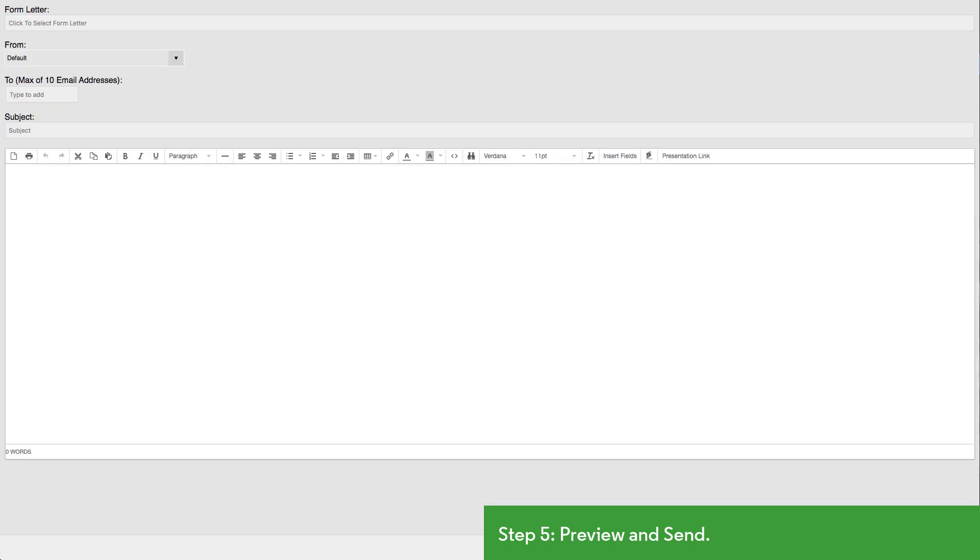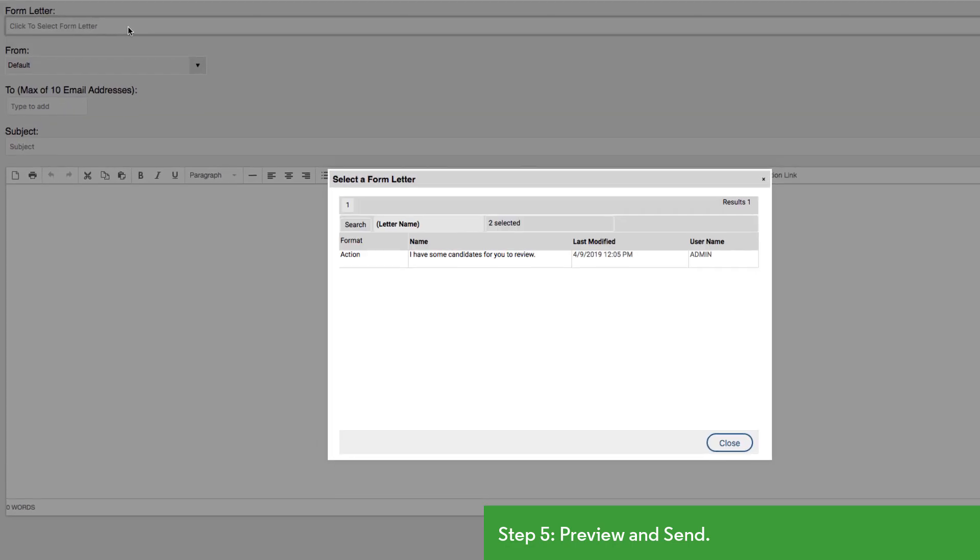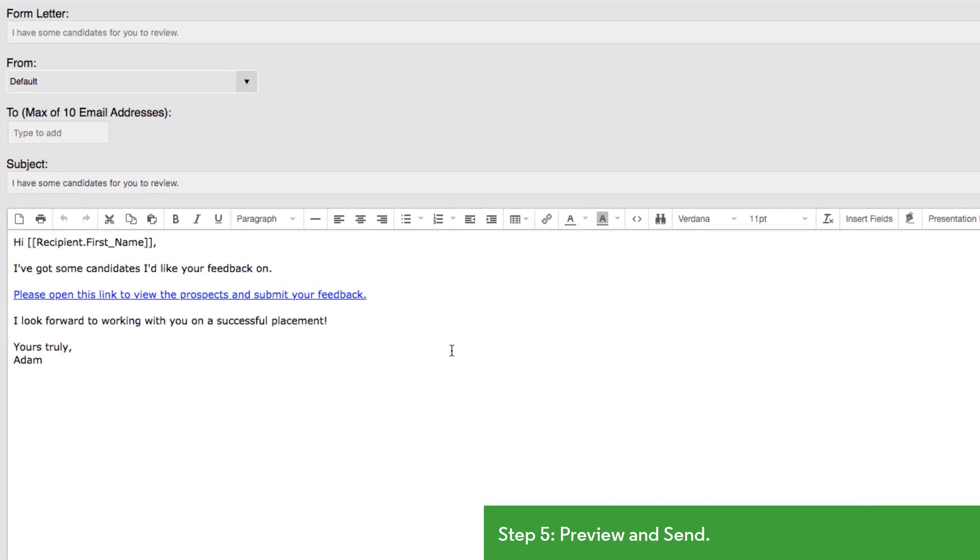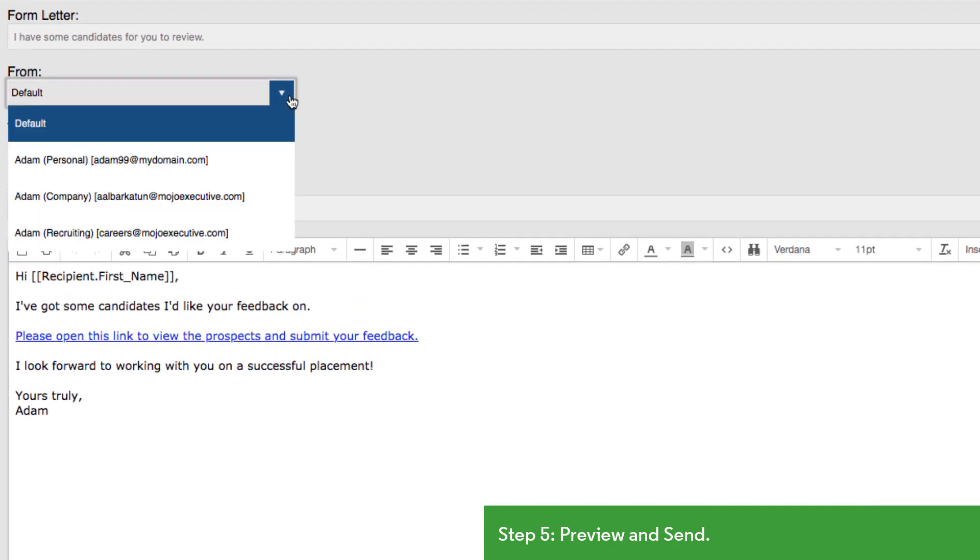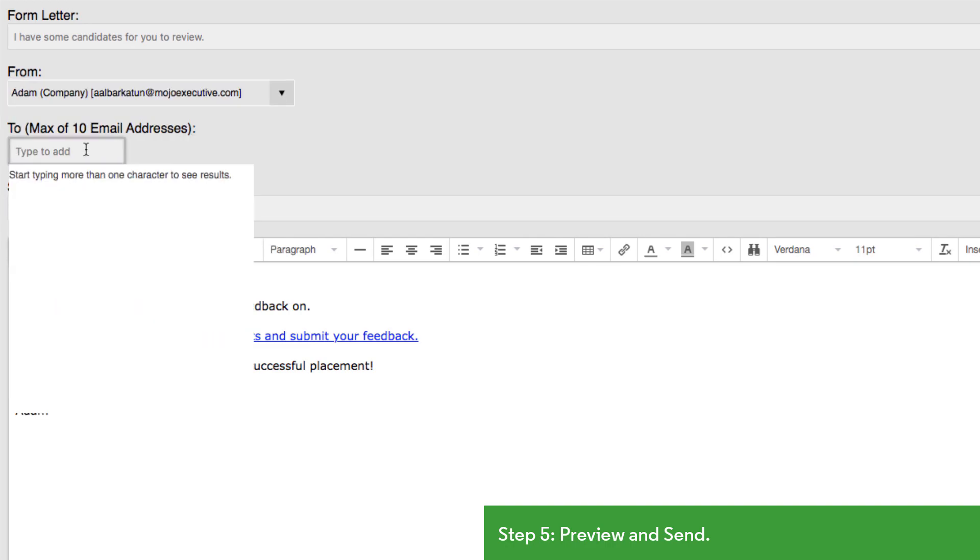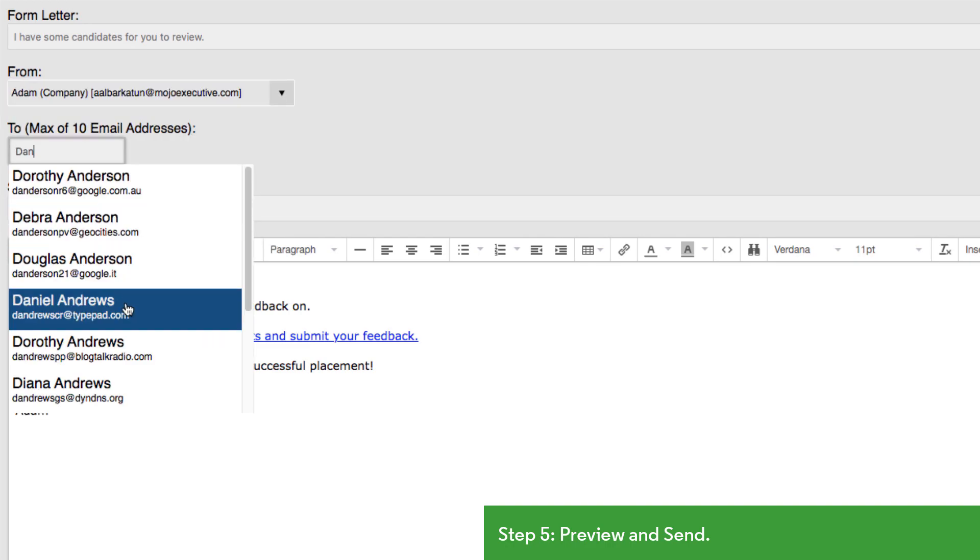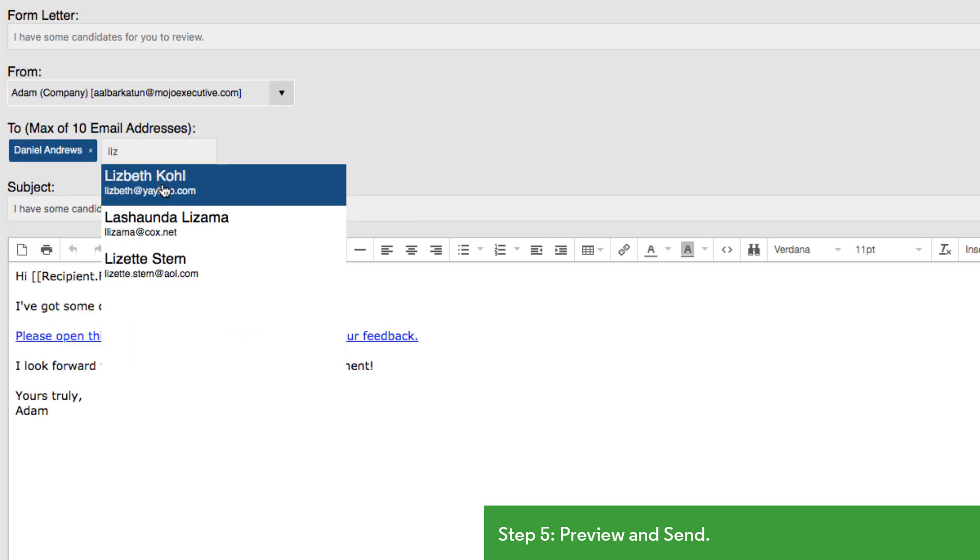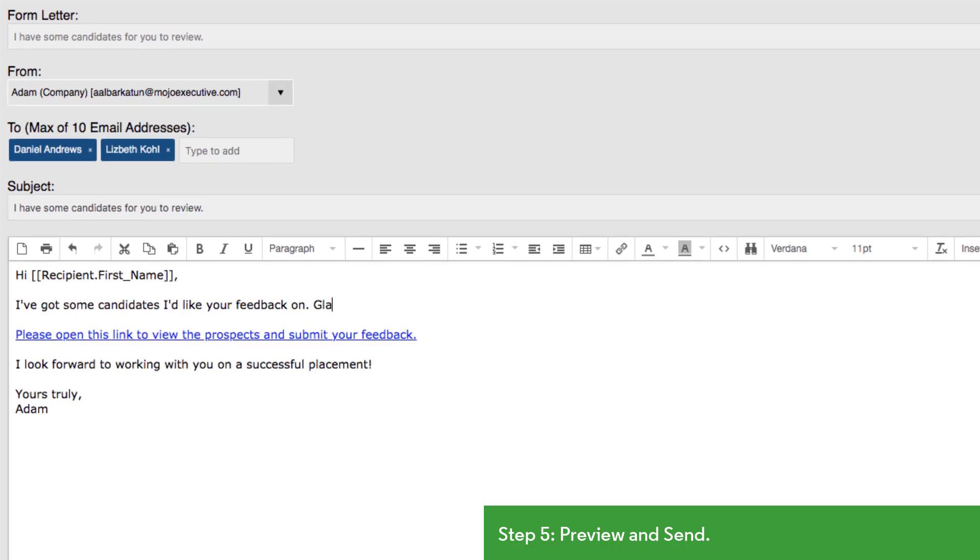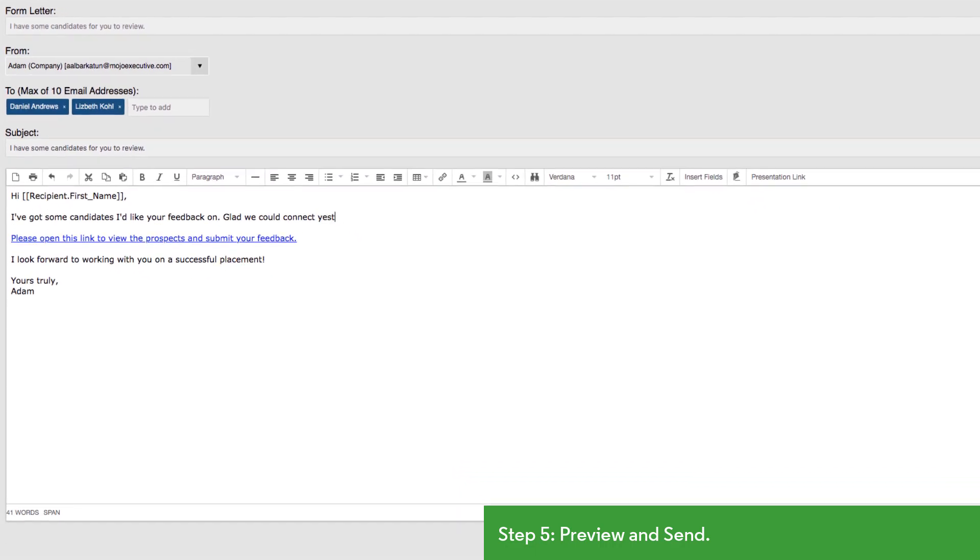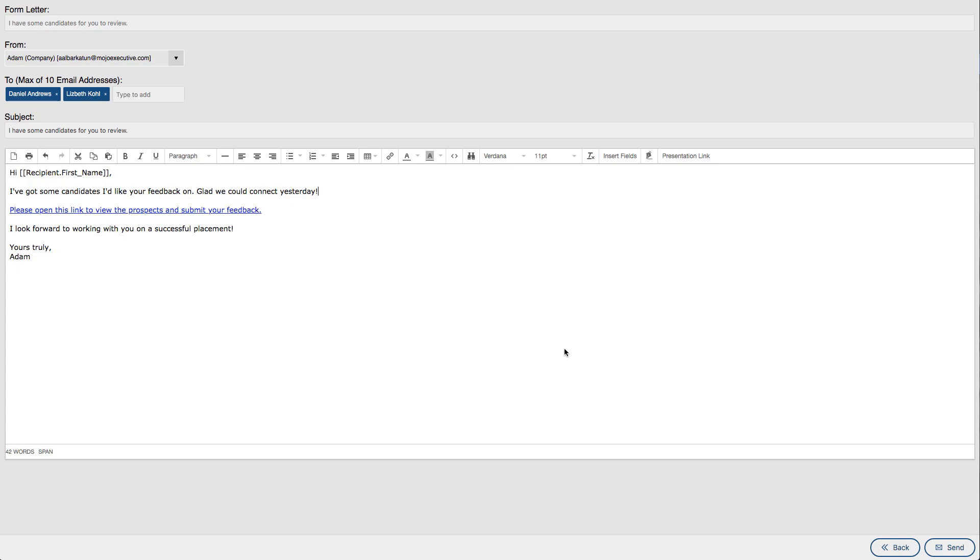We select the appropriate template email and choose the from and to addresses. We can adjust the subject and email body as needed, keeping the presentation link where we want it to appear in the content before clicking send.